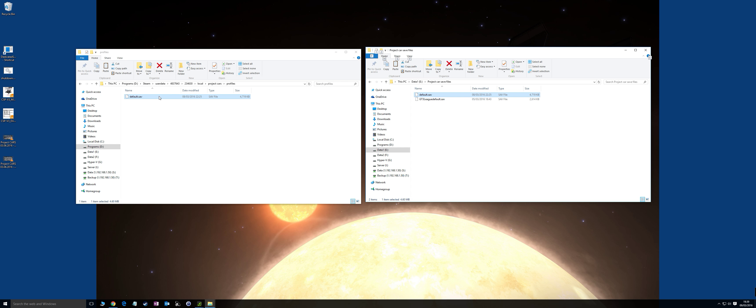So I thought I'd make a quick recording on how to create and swap over your Project Cars profile and save file for the GT3 League.